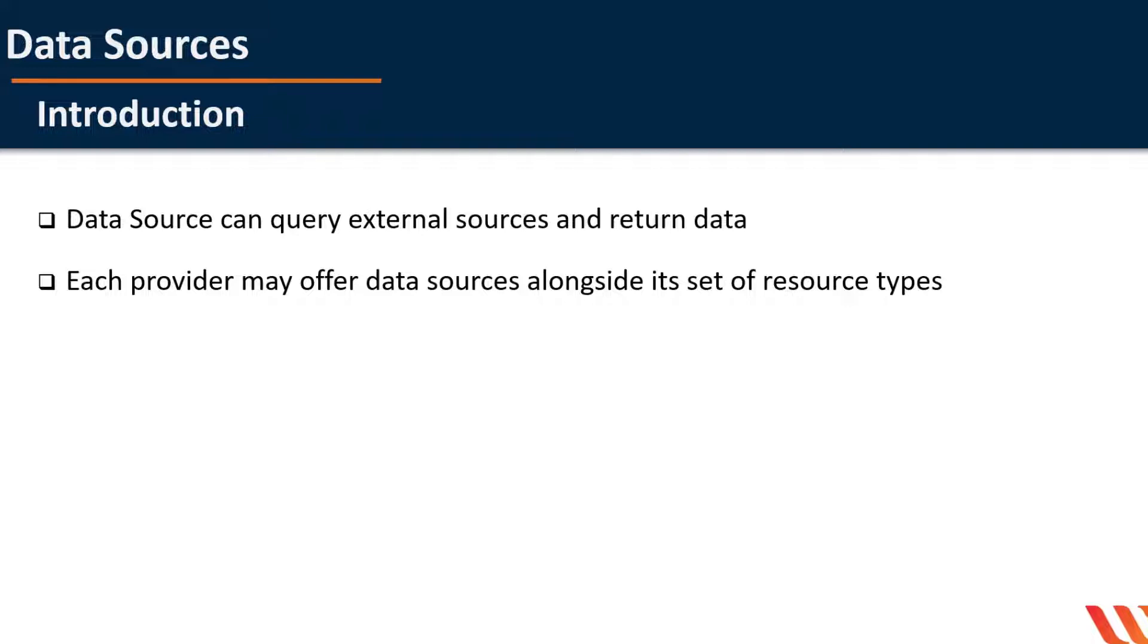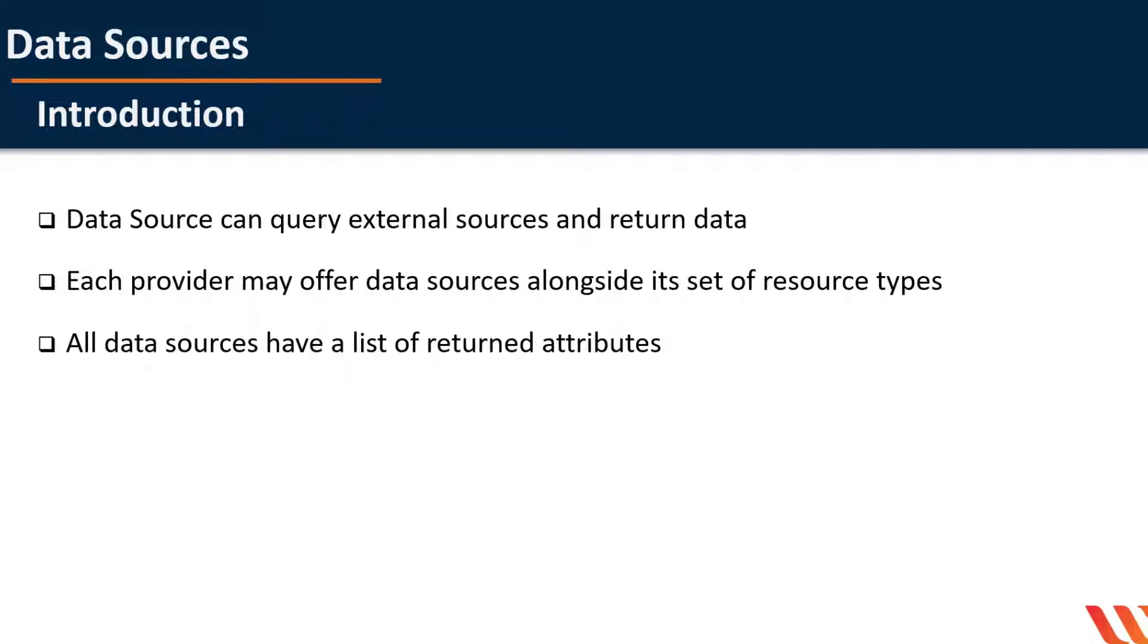Each provider may offer data sources alongside its set of resource types. It allows retrieving of data from the provider's target APIs. Data source performs read-only operation and is dependent on the provider's configuration.